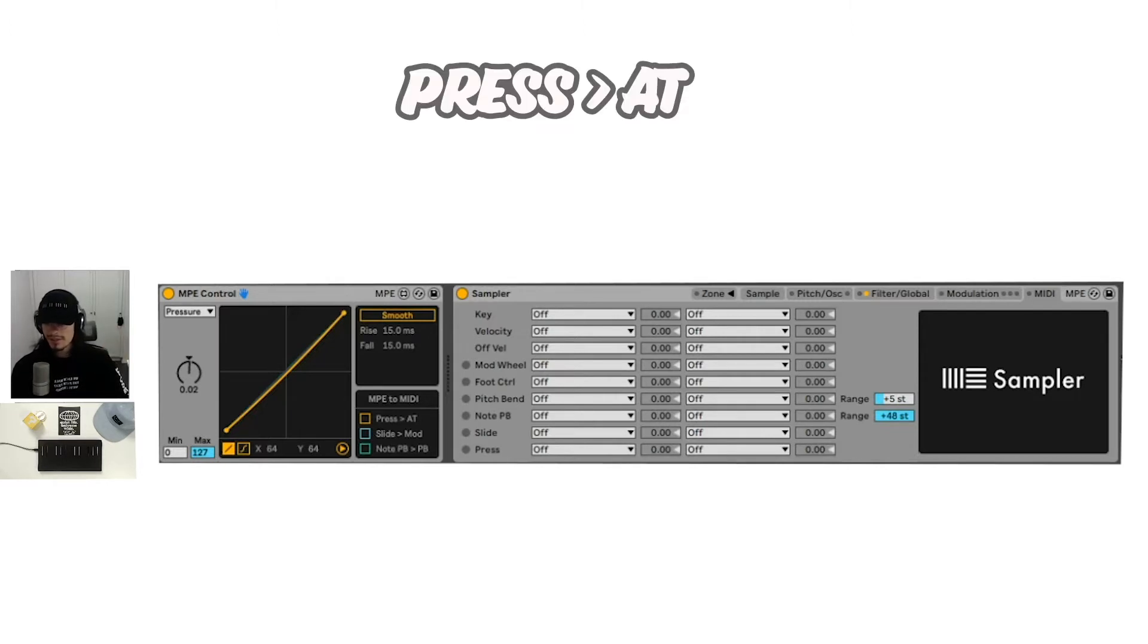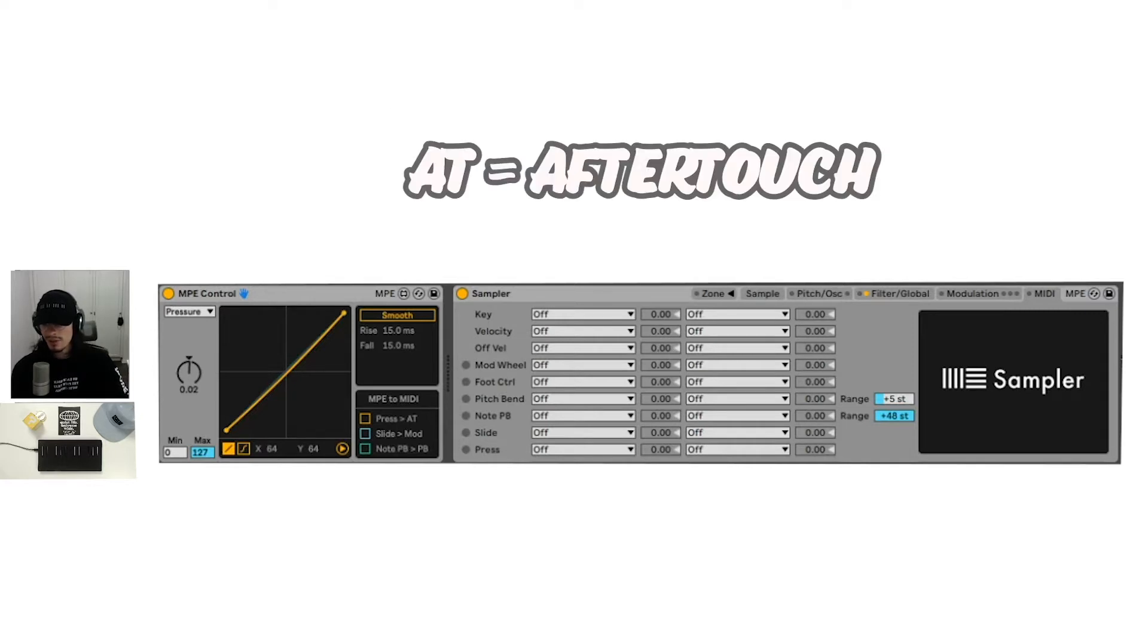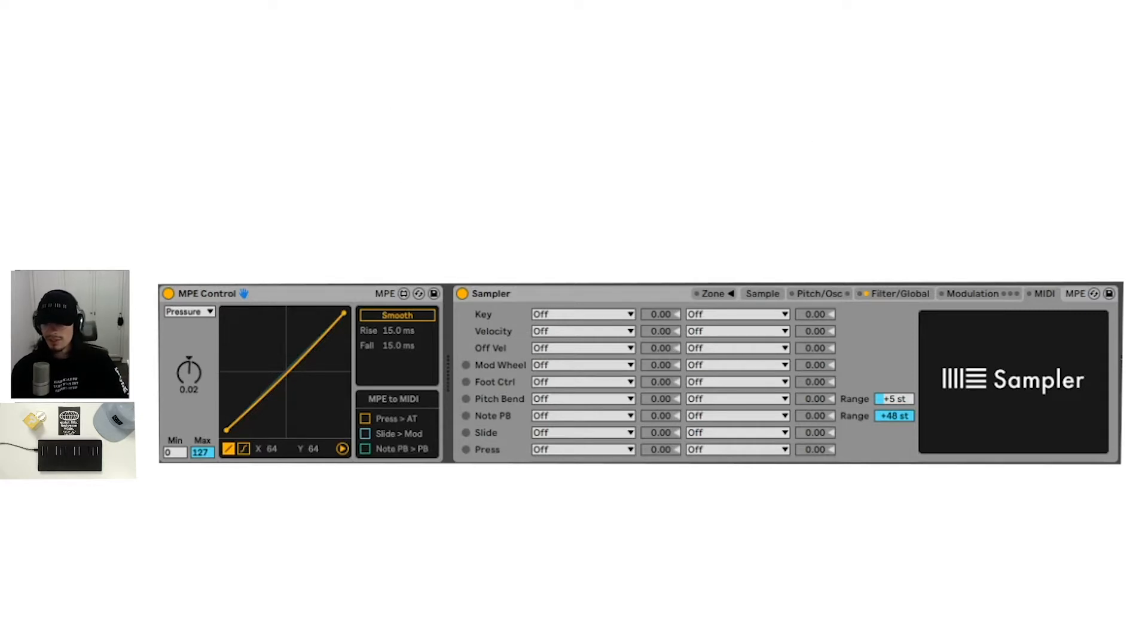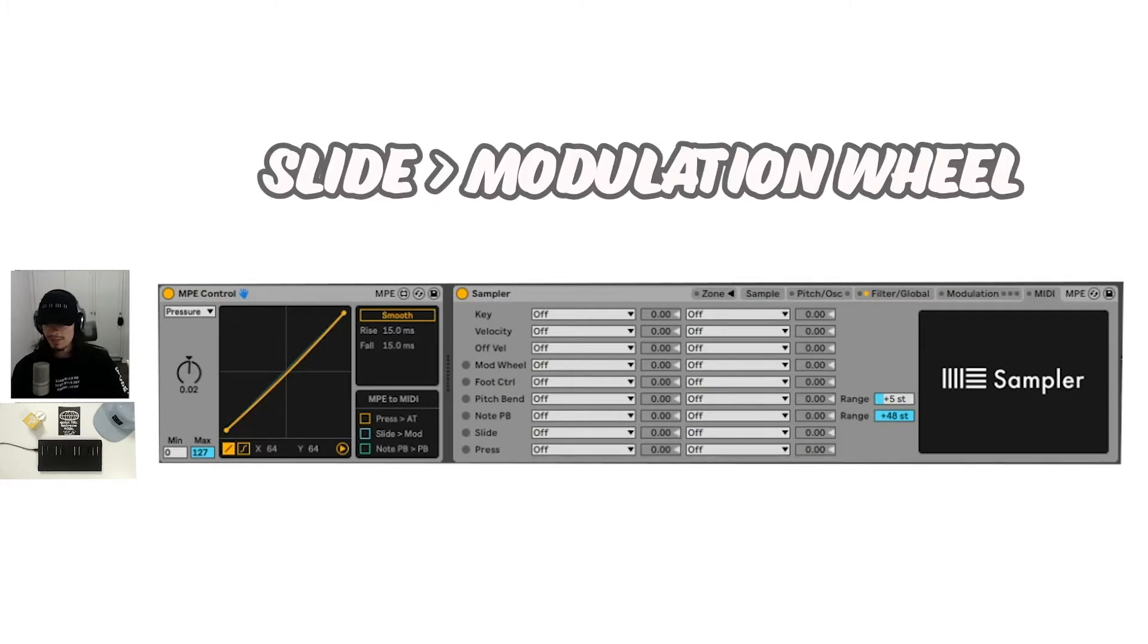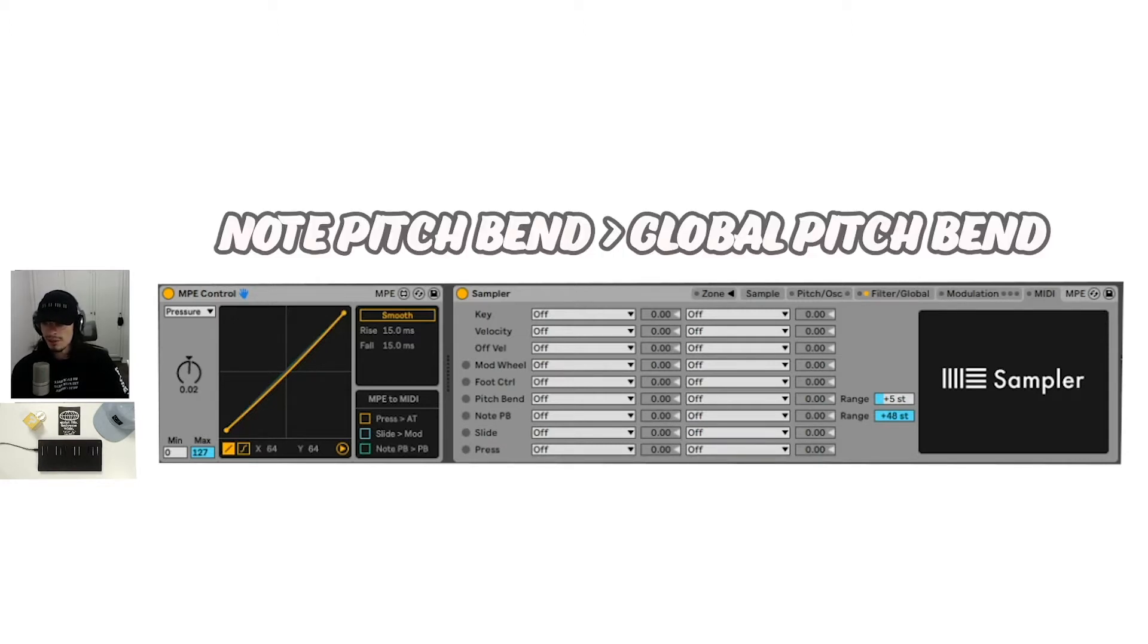Press to AT. AT stands for aftertouch. Any press information is turning to aftertouch. Any slide information is going to turn into the modulation wheel information. And then the note pitch bend is going to turn into the normal pitch bend.